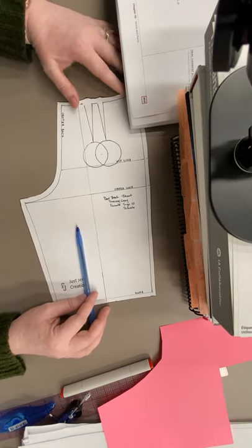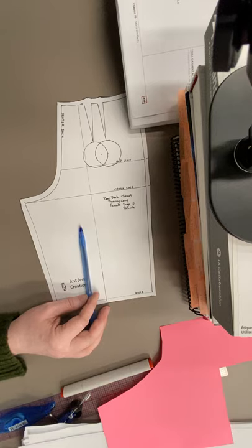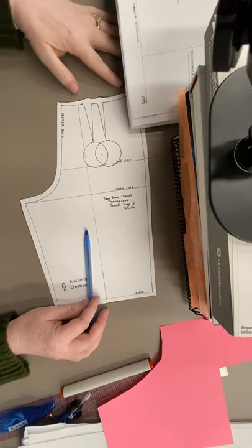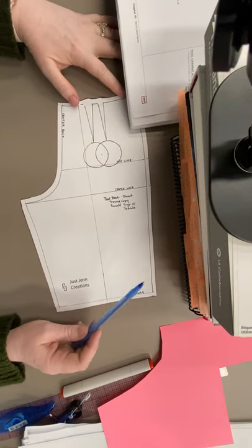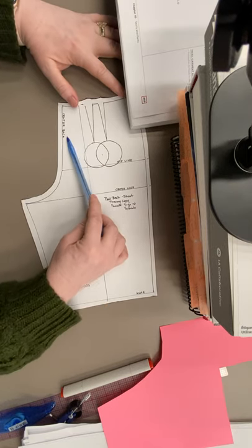With the pants, as we're doing them in pairs, we're going to do the back first, then the front. Back first, then the front. Back first, then the front. So, this is the center back.